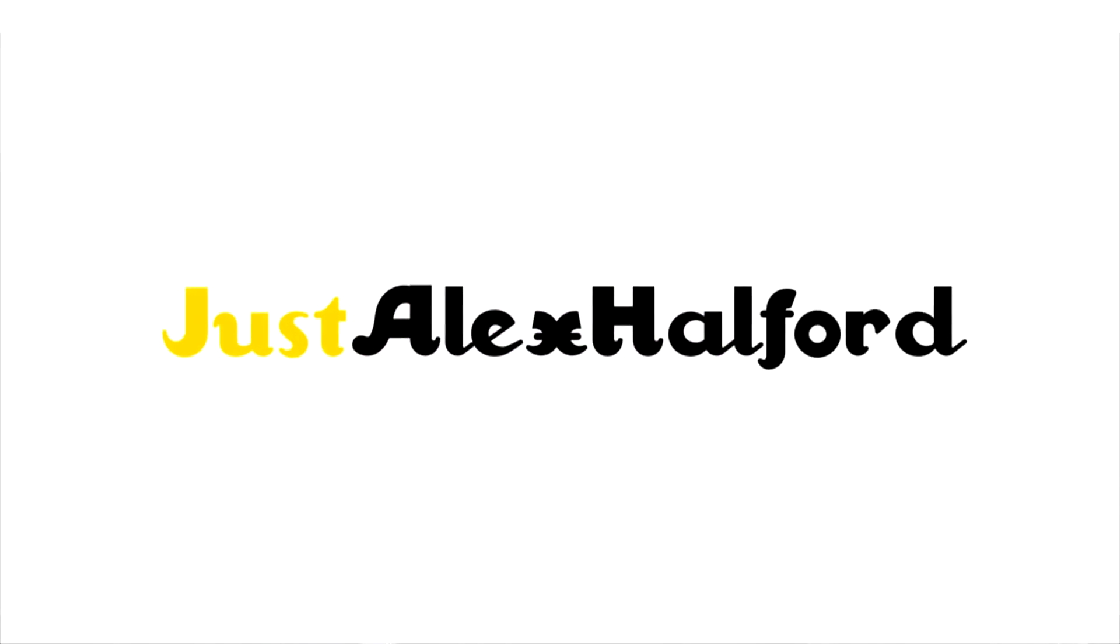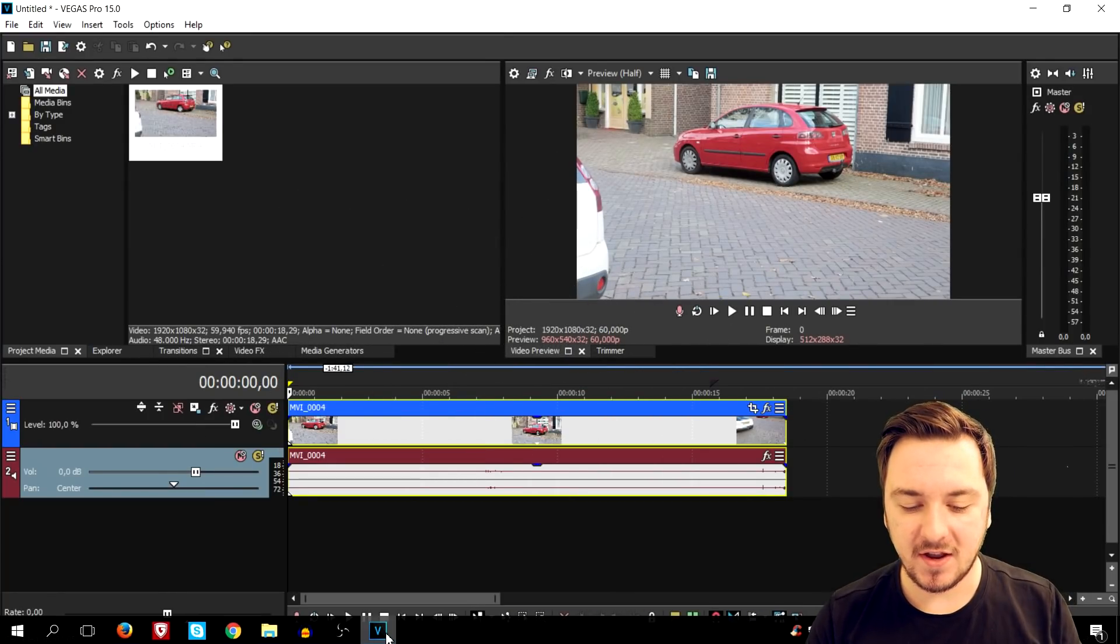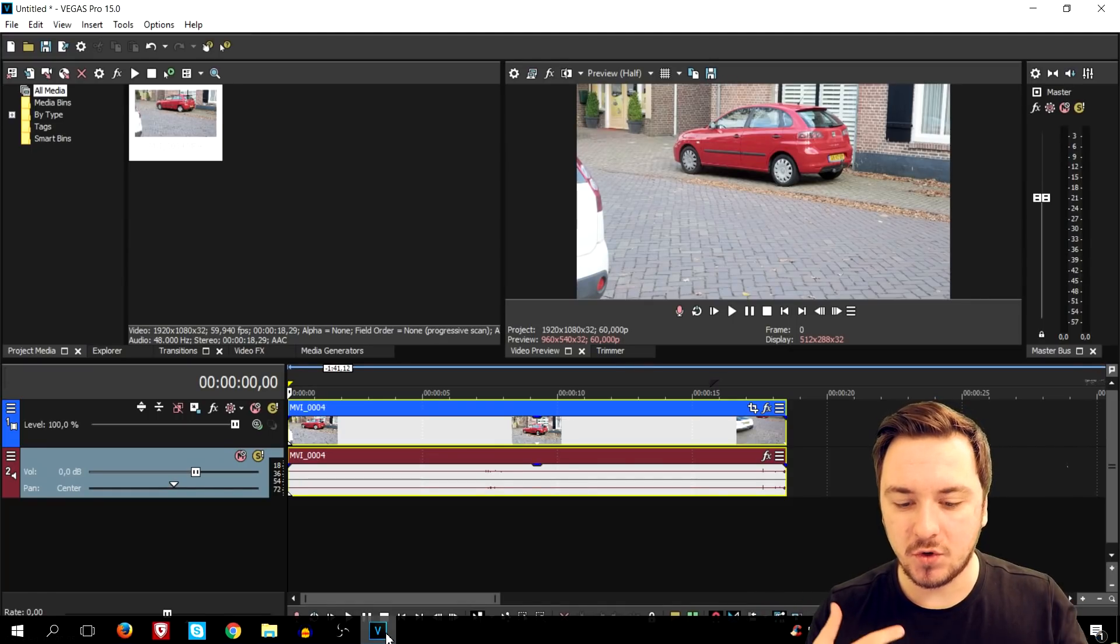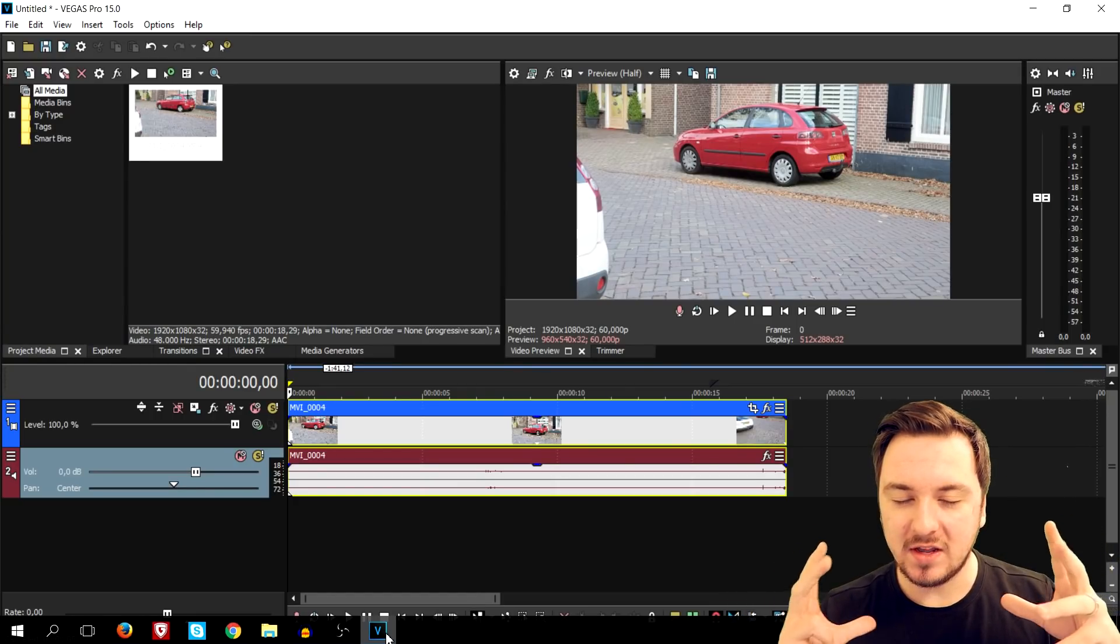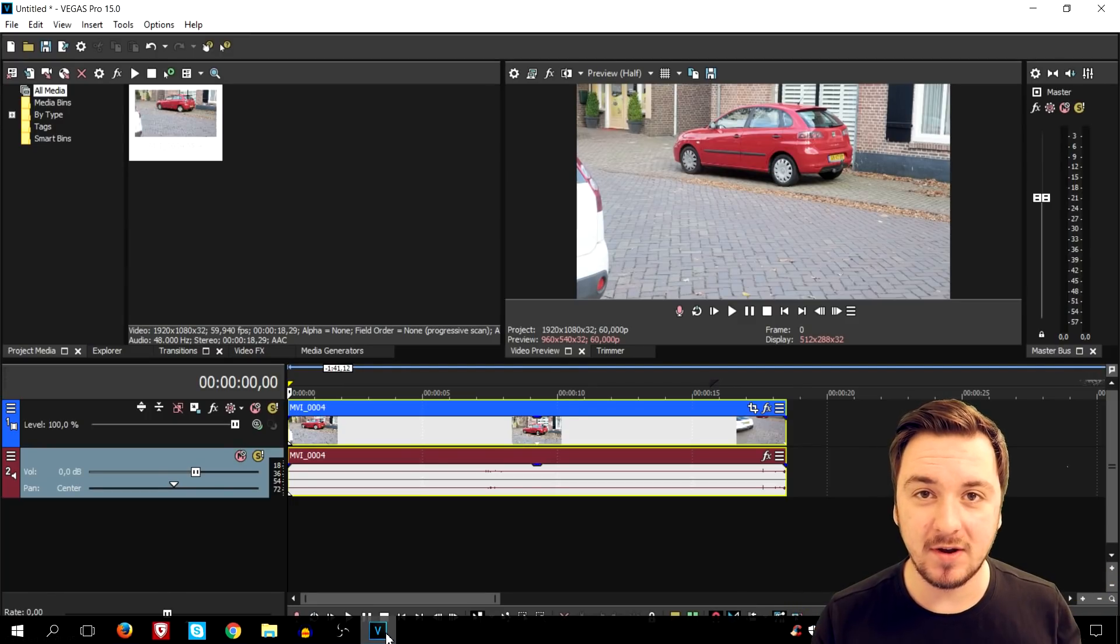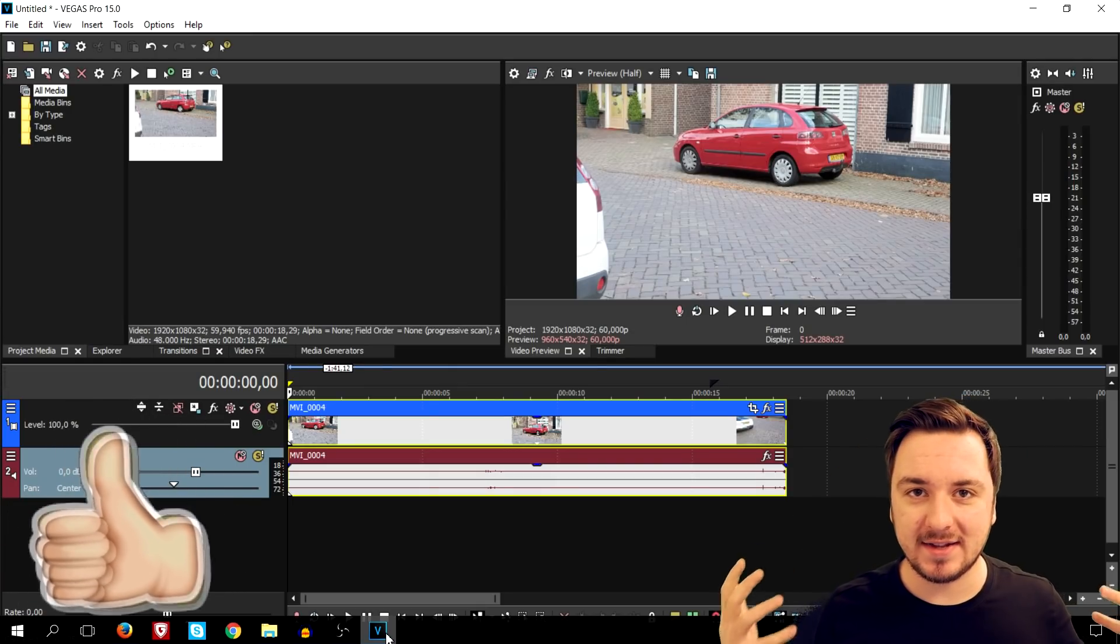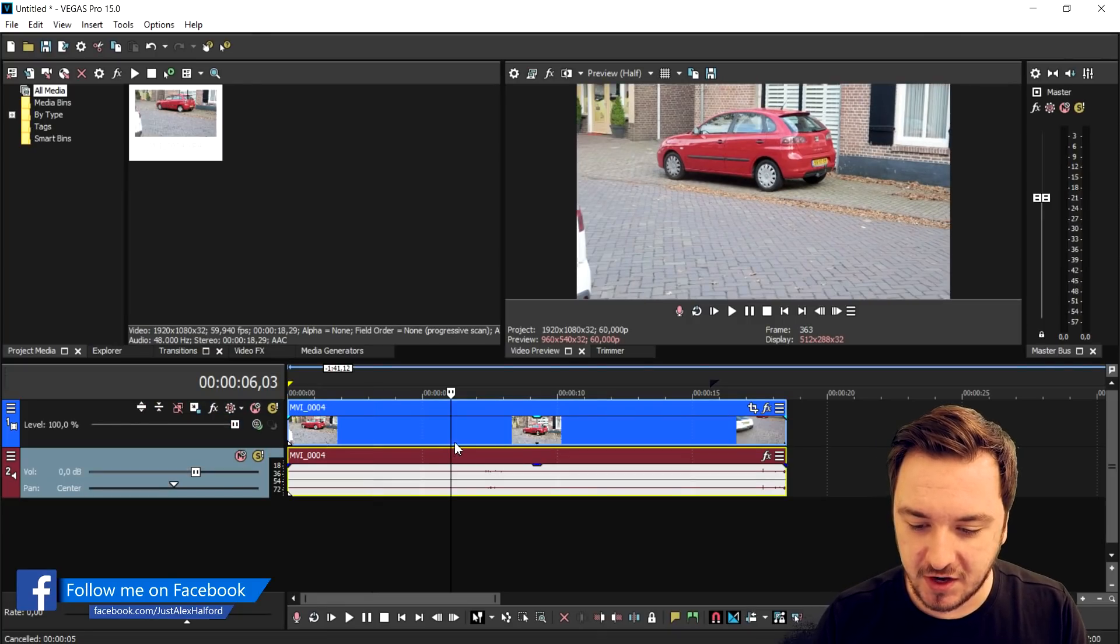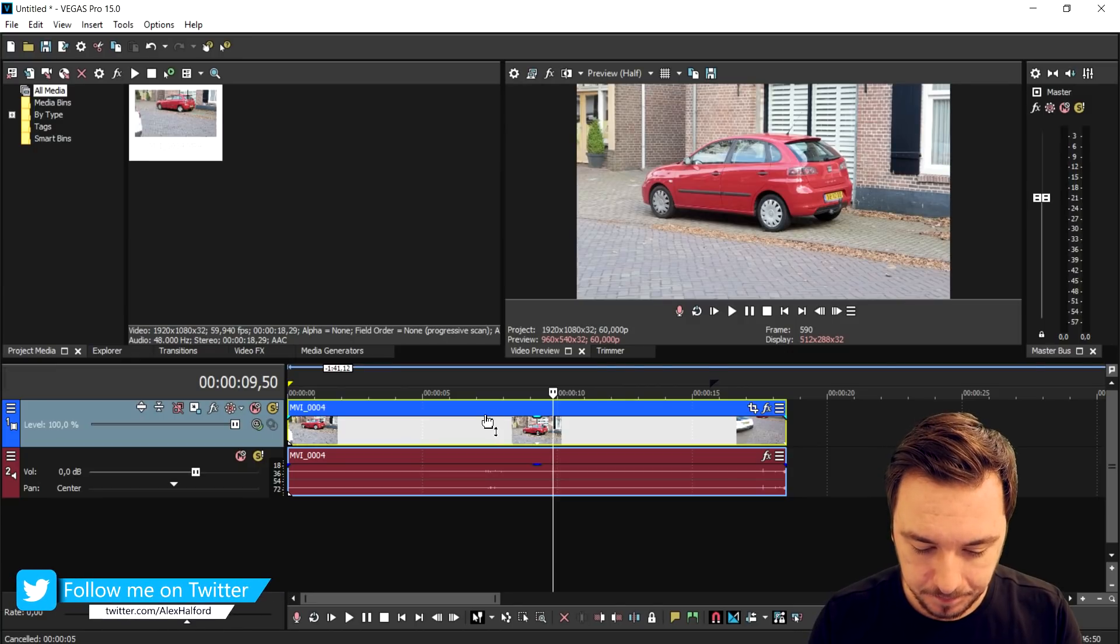All right guys, as you can see we are in Vegas Pro 15 and I'm going to show you guys how to create this awesome Sin City effect. For the people who don't know, the Sin City effect is basically a video where only one color is used and the rest is black and white. So that's going to be a really cool effect. As you can see, this is the clip that I'm going to use because there is a lot of color in this. I have a nice image of a street, I also have a red car.